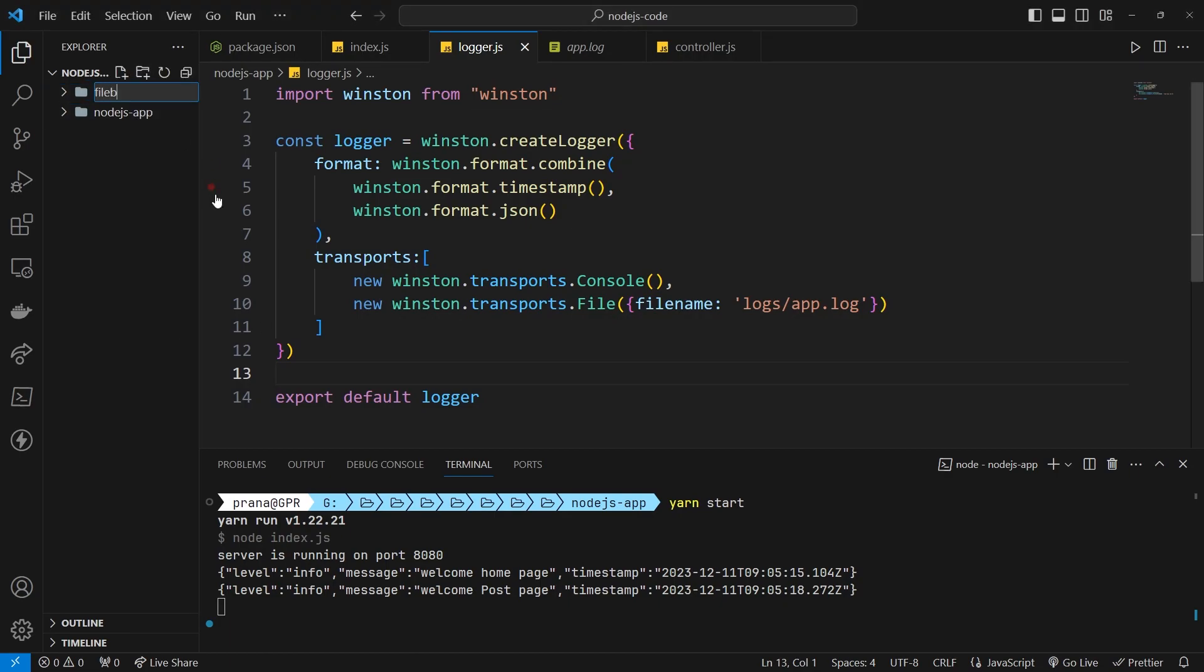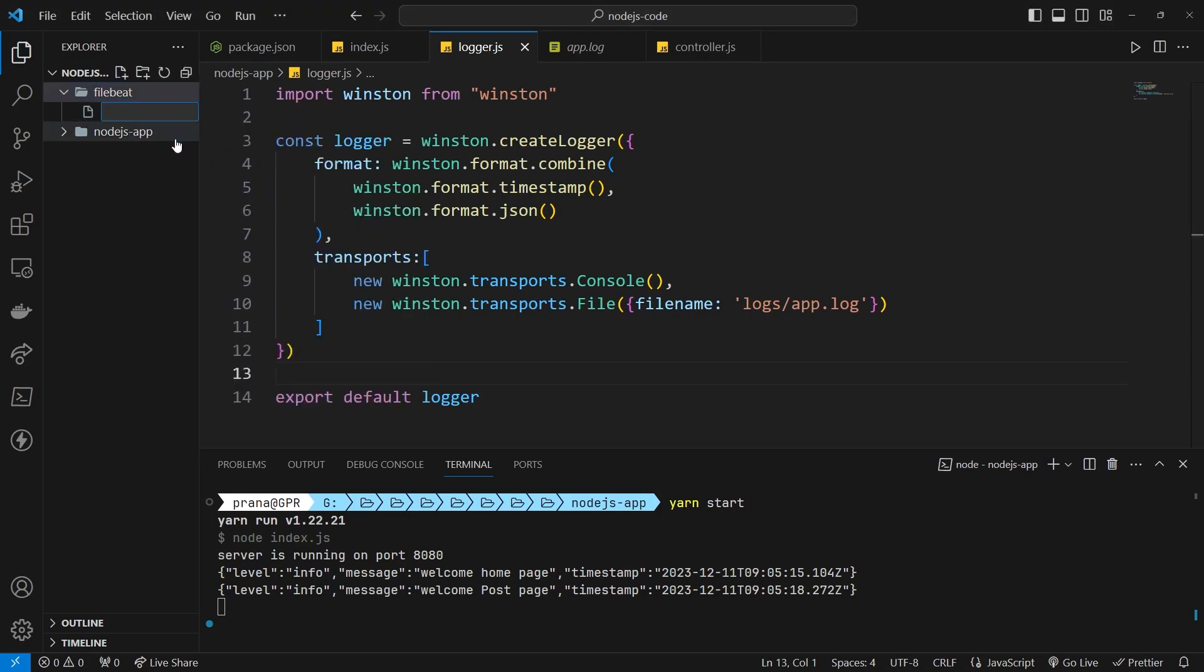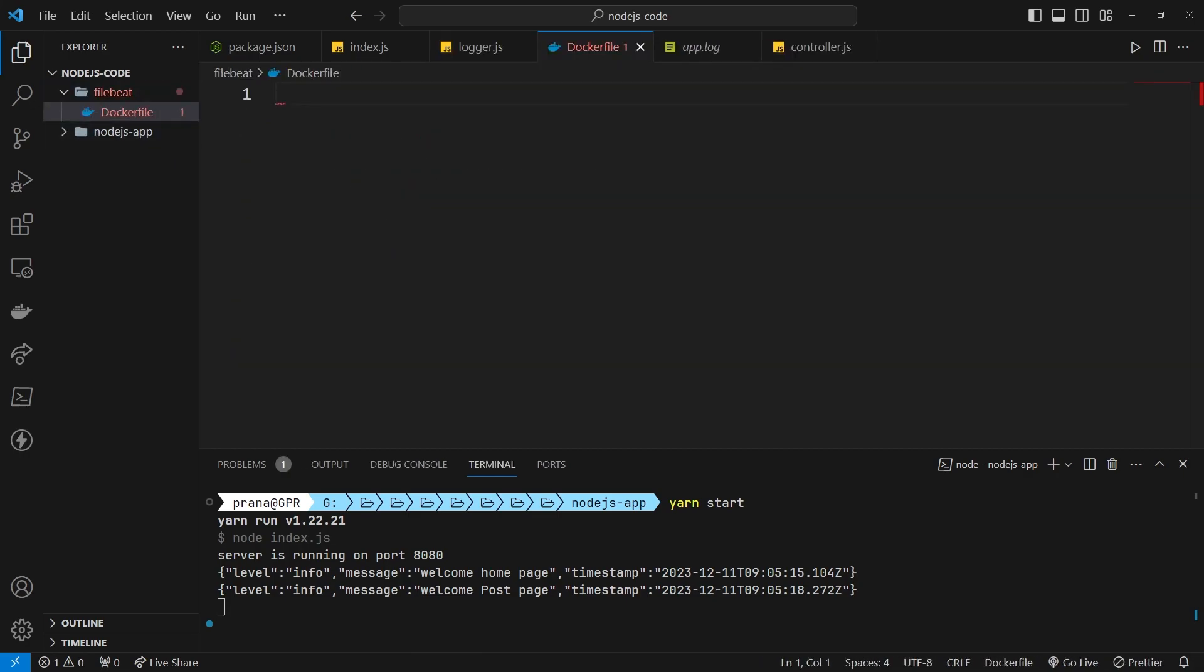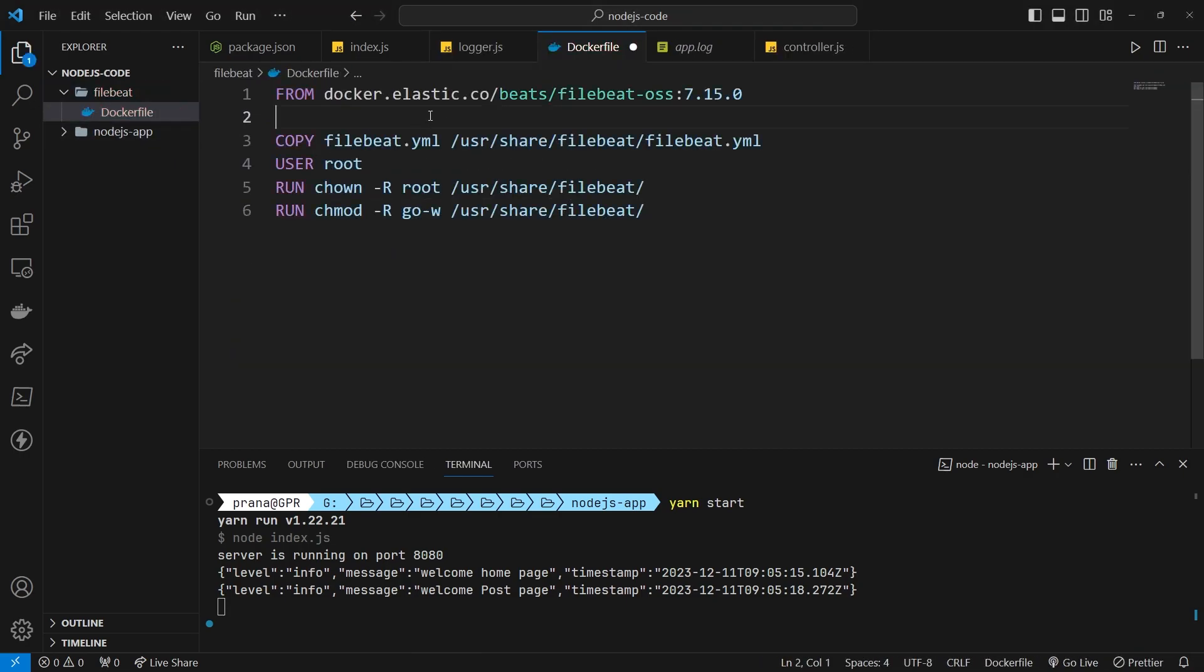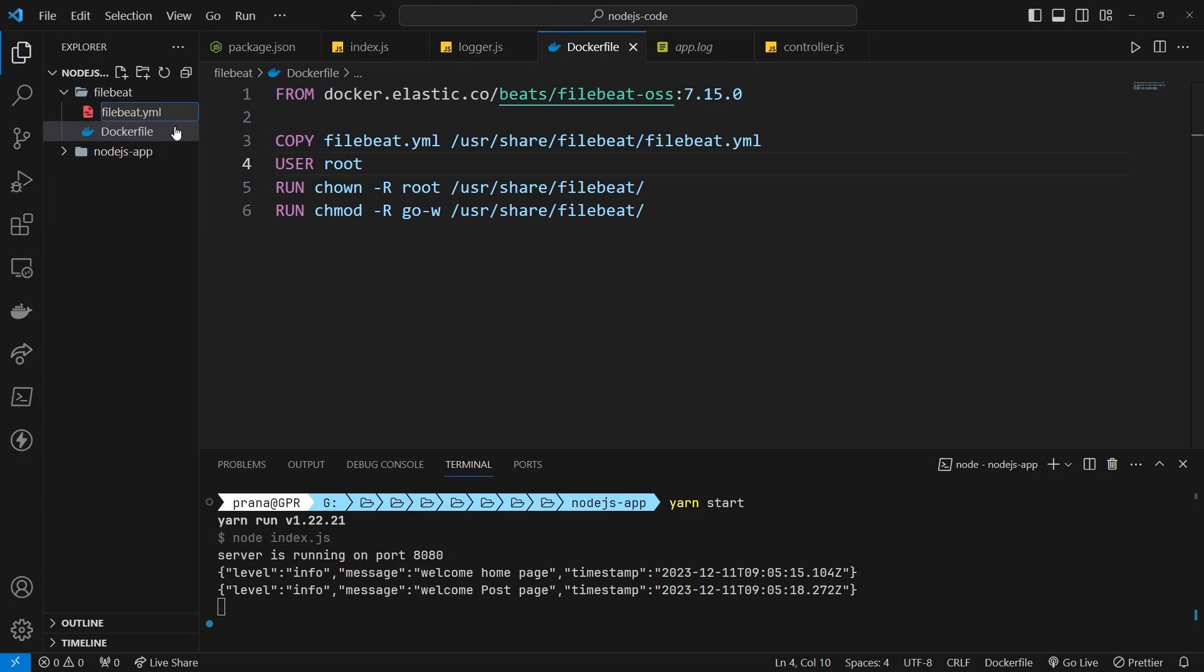Next, let's add FileBeat to send log data to Elasticsearch. Create a FileBeat folder and add two files: dockerfile and filebeat.yml. You can copy the dockerfile script from the repository and similarly for the filebeat.yml script.